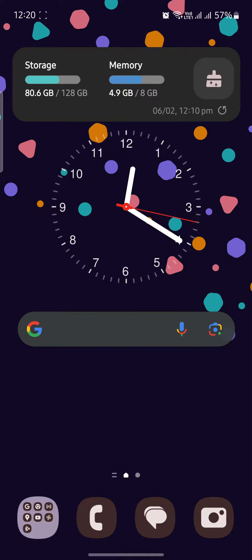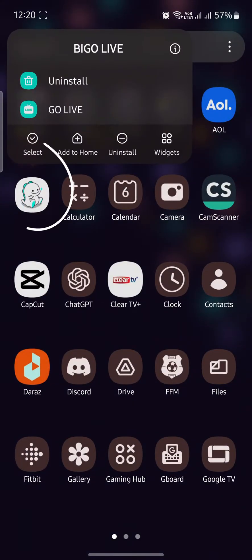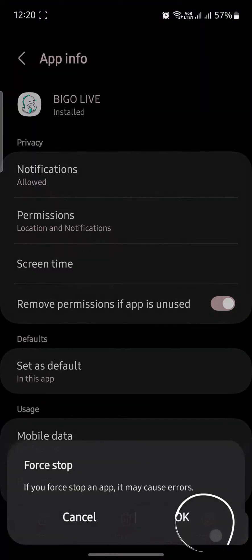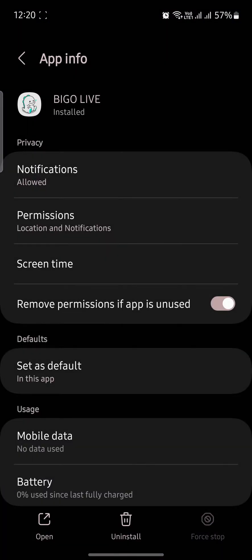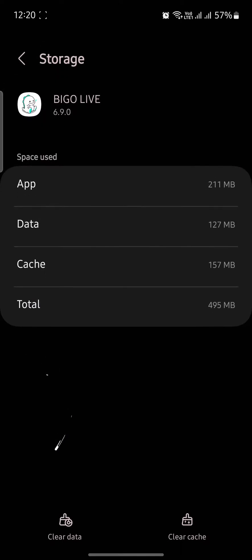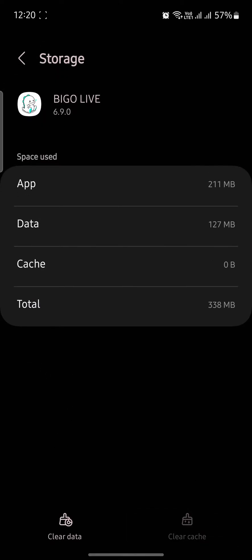In this video I'm going to solve your login problems with BiggoLive. Tap on the BiggoLive app, go to its settings, and then click on 'Force Stop.' Now scroll down, go to its Storage, and click on 'Clear Cache.'